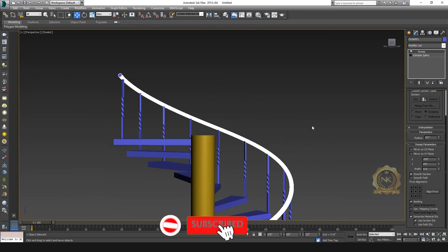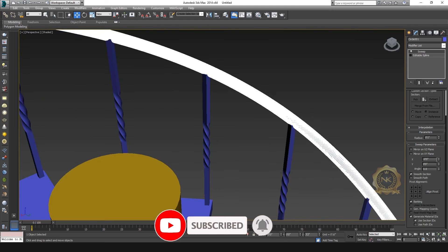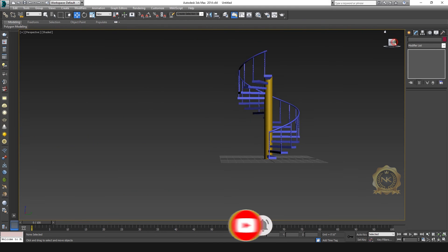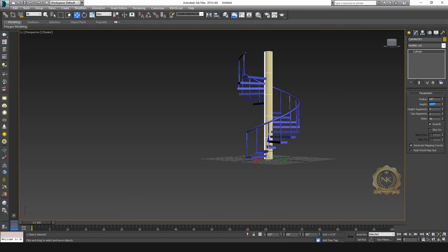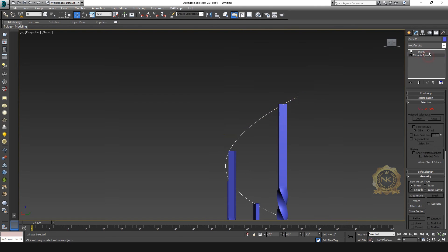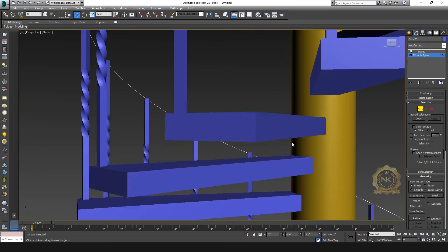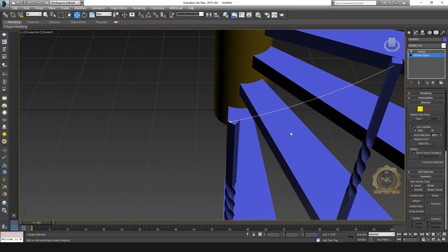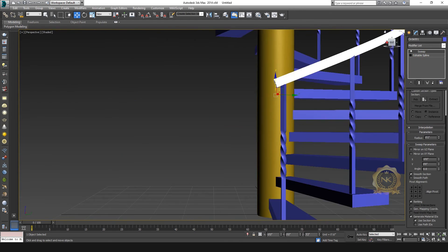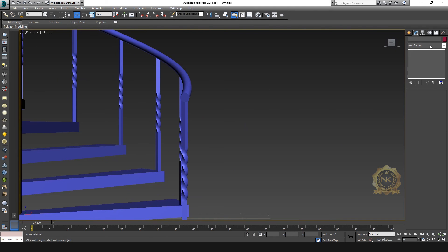Go to Sweep — that's the cylinder. The railing is done. Increase the pole.